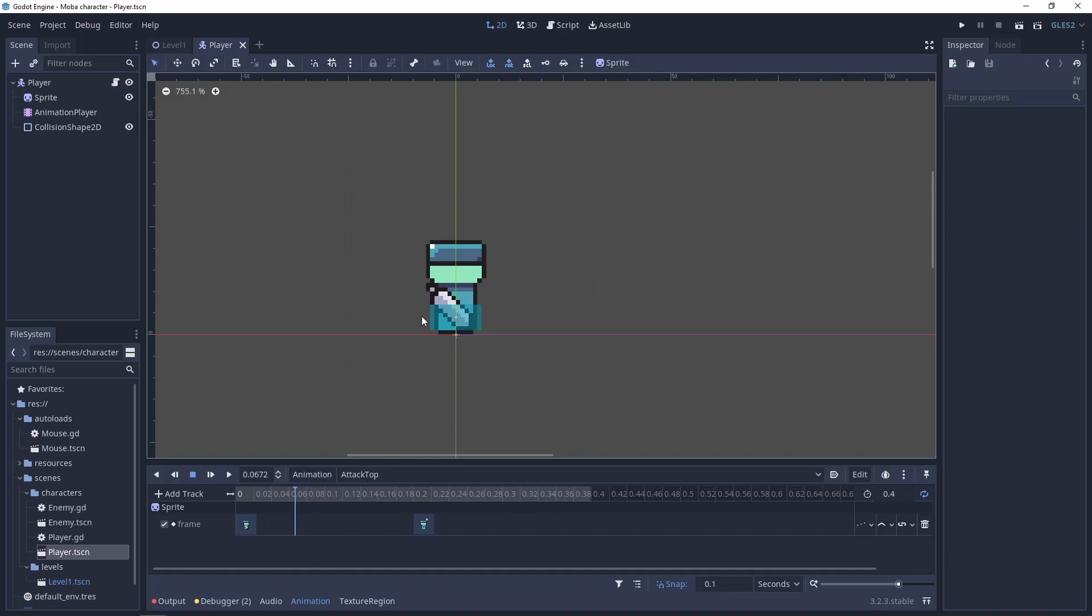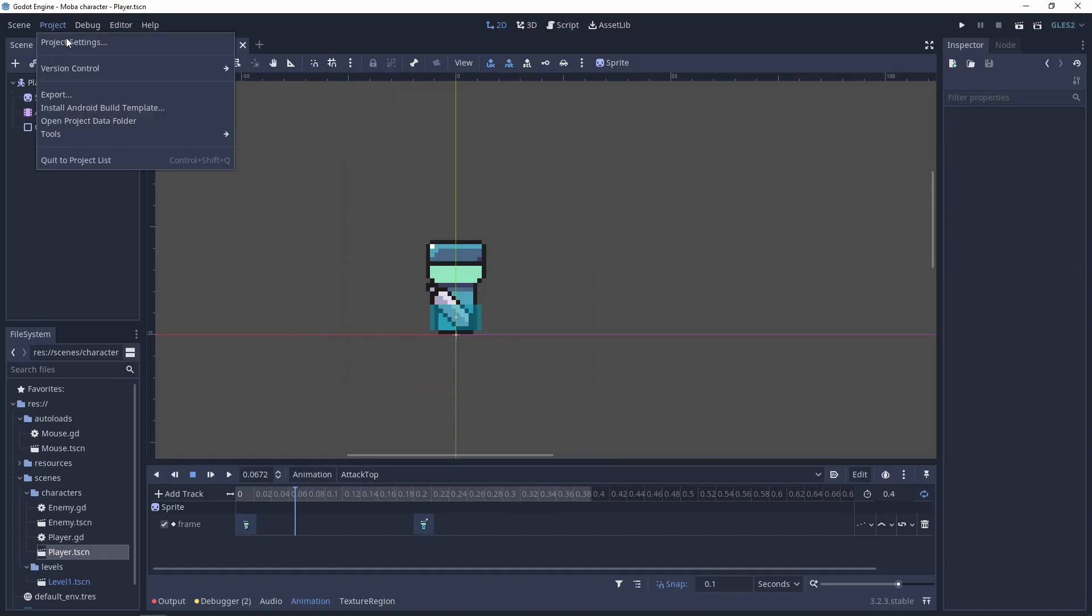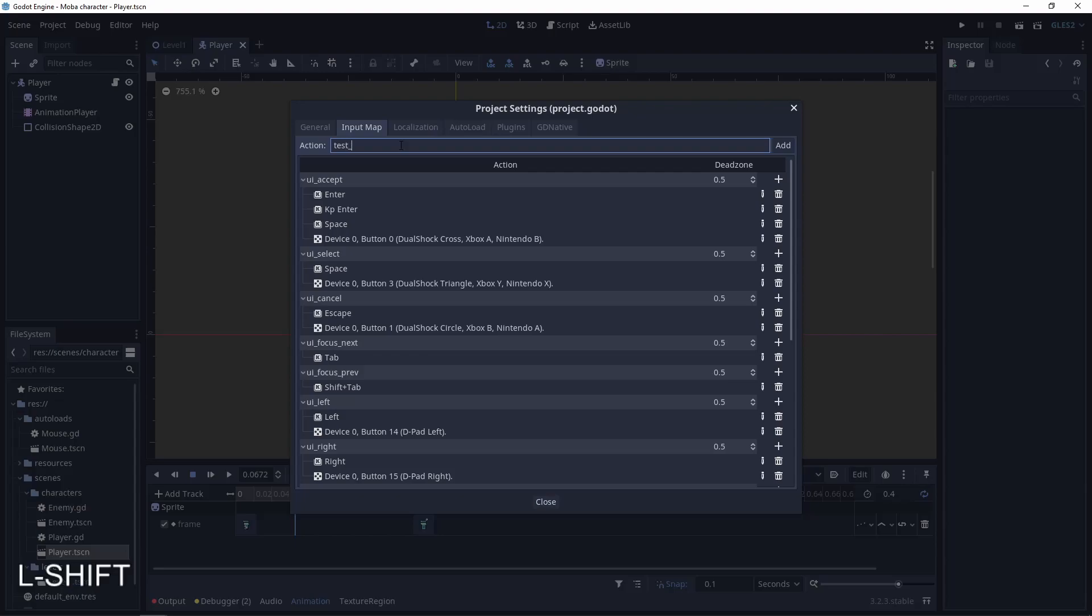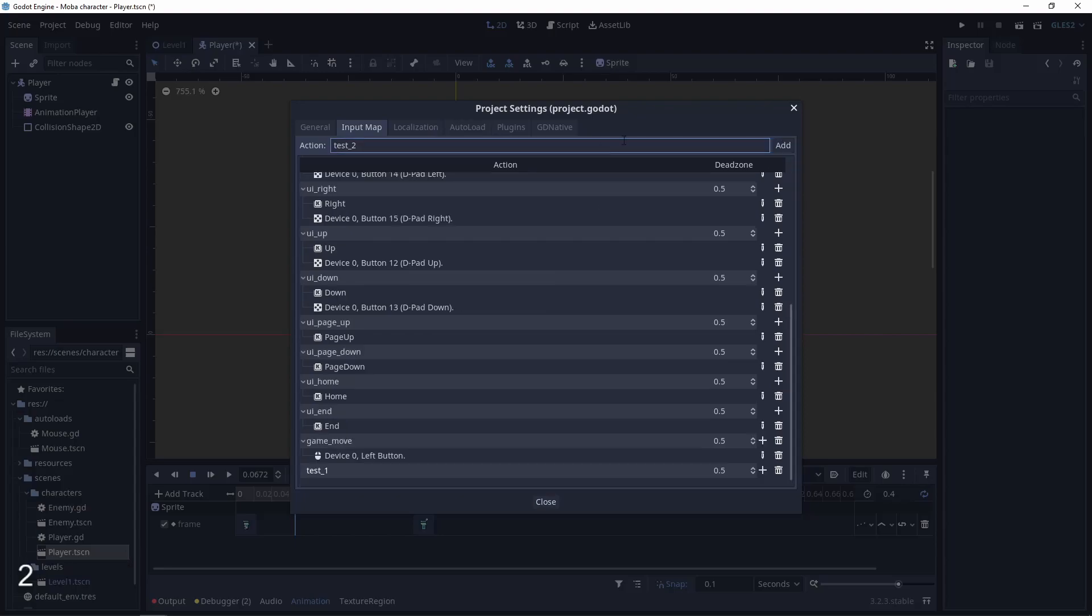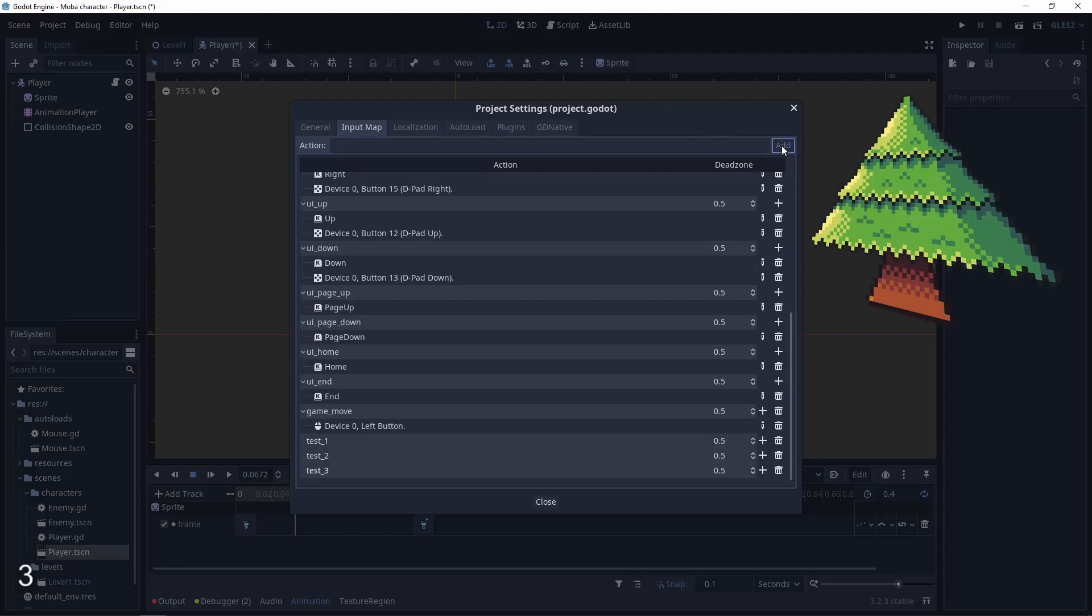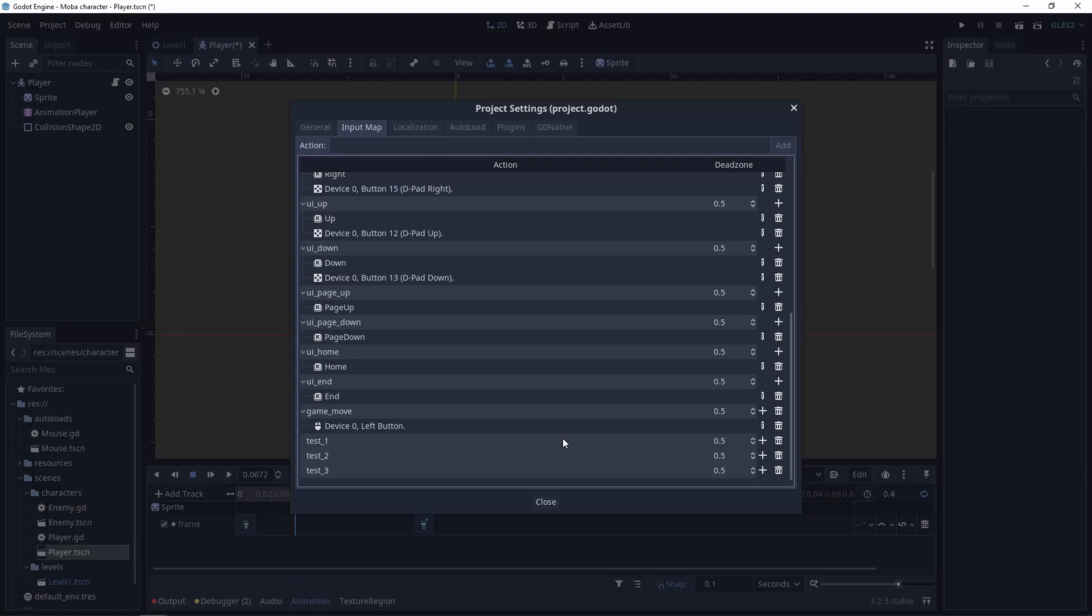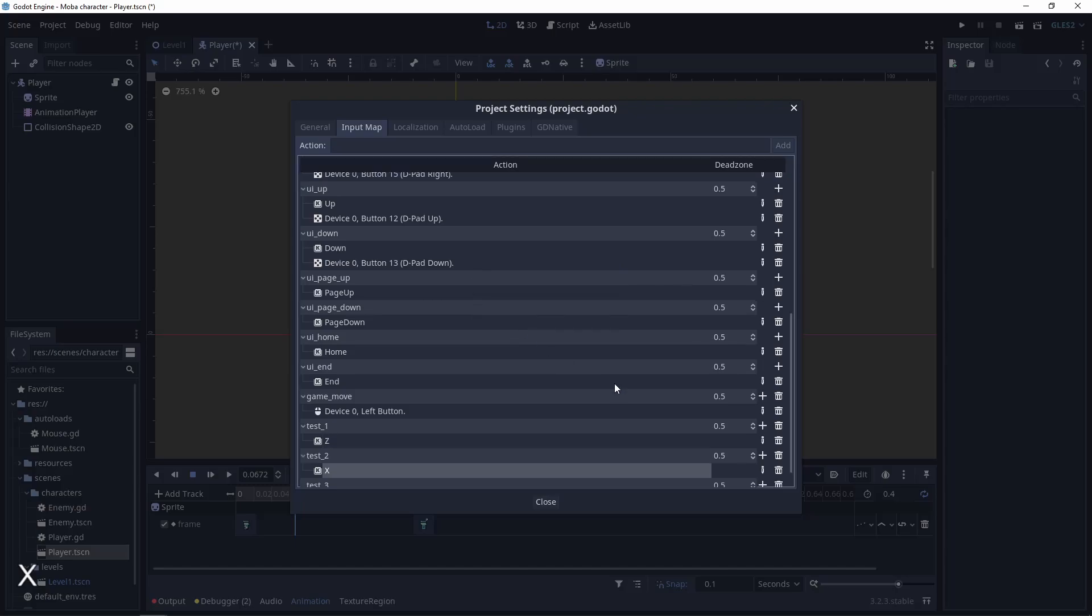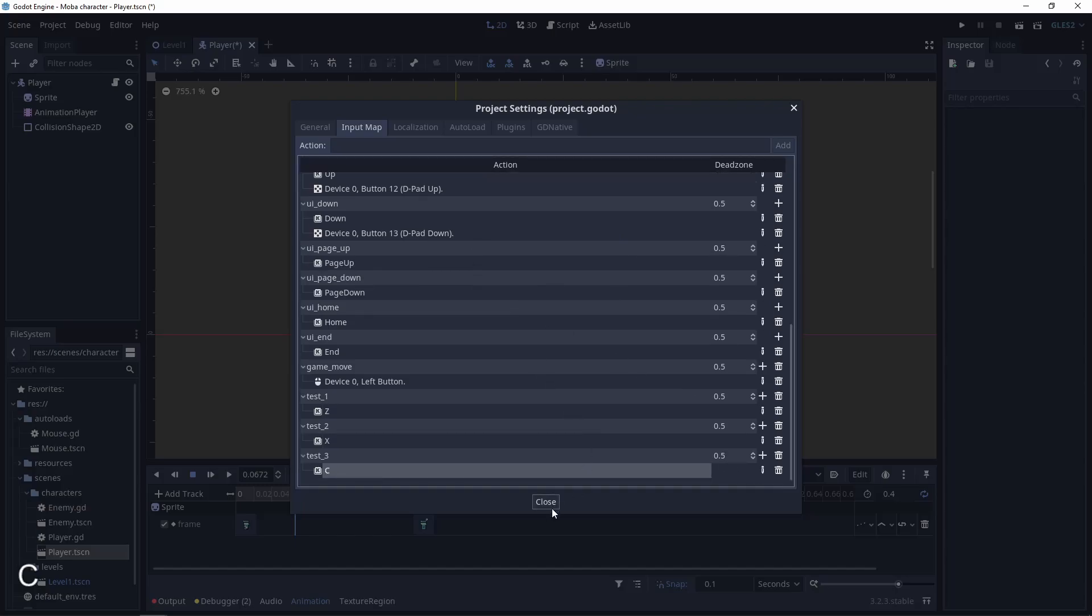We can easily test these animations using the keyboard. I like to add a test 1, test 2, test 3. Now let's add a custom case. For example, Z, X, C.